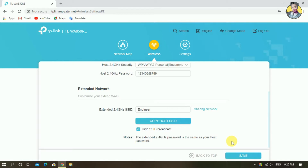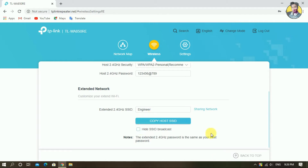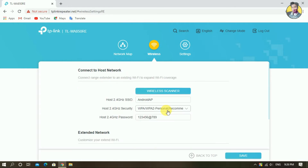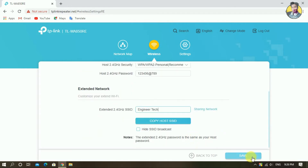You can see the hide SSID option. You can click and save. You can see the extender on the other device. If you want to hide the SSID, you can hide it. You can see the extender text. If you have a name, you can change the name. You have to click on the text.